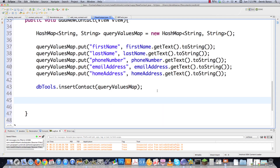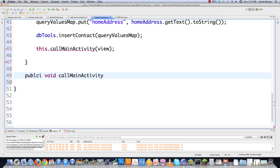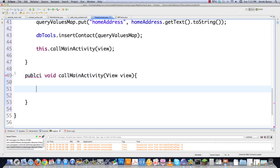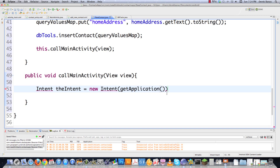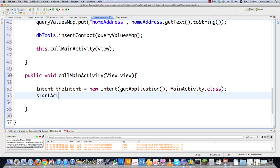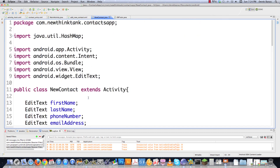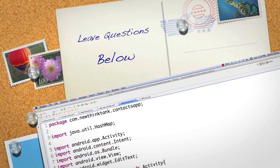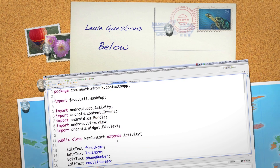After inserting the contact, I send the user back to MainActivity so they can see it was entered. I call callMainActivity(view). For that method — public void callMainActivity(View view) — I create an intent: intent = new Intent(getApplication(), MainActivity.class), then startActivity(intent). That's it. We are almost done with our address book. In the next part of the tutorial it will be finished. Please leave any questions or comments below. Until next time.